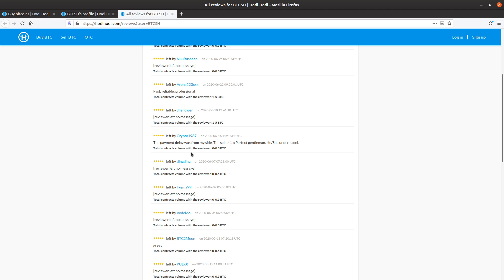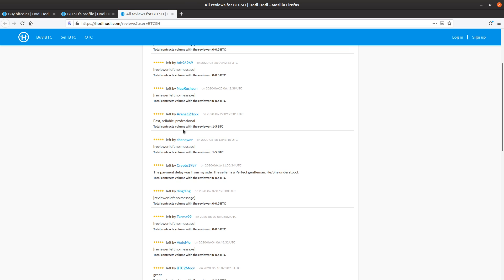That's a perfect review. We can see the total volume for this particular contract, for this reviewer, is 0 to 0.5. Whereas here, 1 to 1.5 BTC for this trade volume between these two traders, five-star.